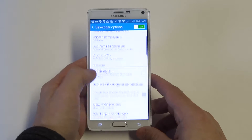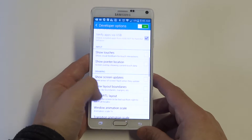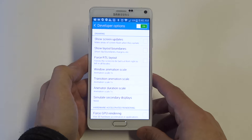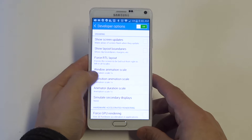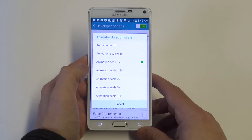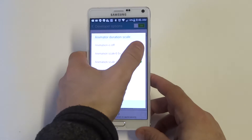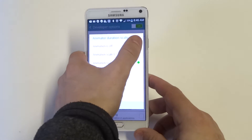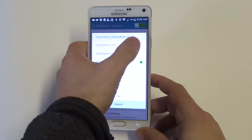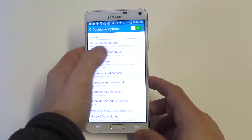What you want to do then is scroll down to where it has the Window Animation Scale, Transition Animation Scale, and Animation Duration Scale. You can either put it on 0.5 or just turn it completely off. I'm just going to turn mine off.